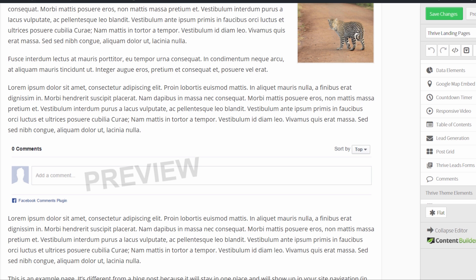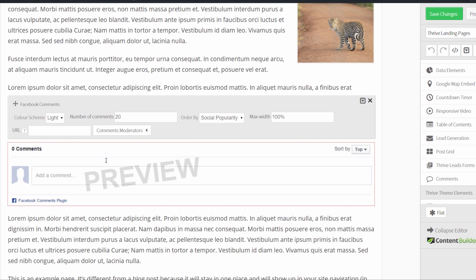And what that means is you can have the comment box on multiple pages, but it's always the same comment. So as long as you enter the same URL in the URL field, you can have the same comment box with the same comments on different pages on your site.